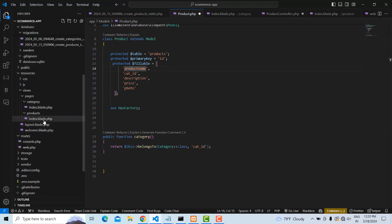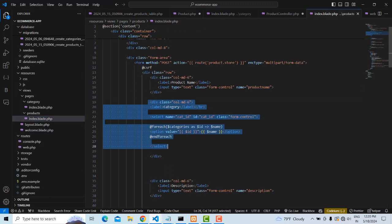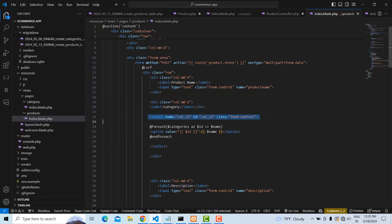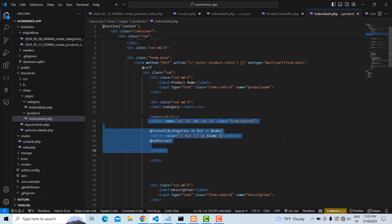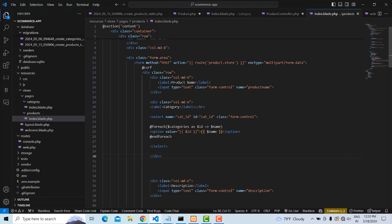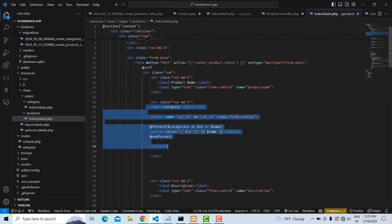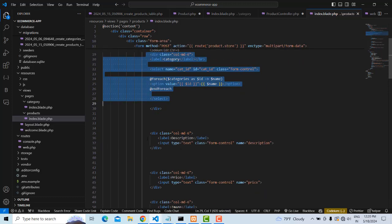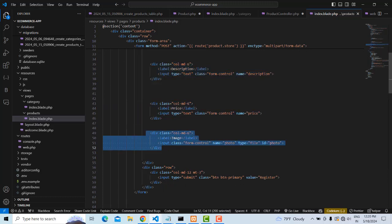For the category field, instead of a plain input field, we use a dropdown. When the user views the product page, they can select which category this product belongs to. For example, if the product is Coca-Cola, you select 'Drinks'; if it's a TV, you select 'TV'. So the category dropdown loads the list of categories we passed from the controller.